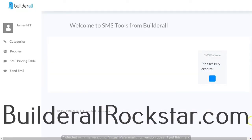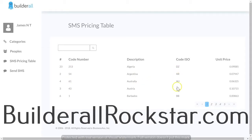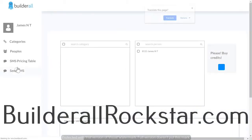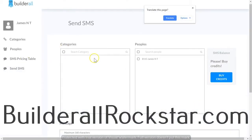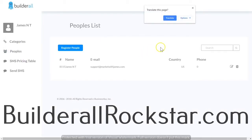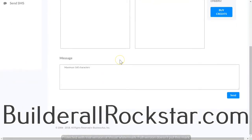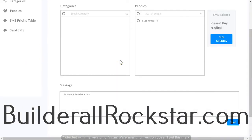On the SMS tool for Builderall, before you get started you need to buy credits. Once you've bought credits, you can view the SMS pricing table and it shows you how much it costs per text message sent out. You have the country code, the country, and the abbreviated country code. Once you've figured out how much it's going to cost, you can go to Send SMS, add people to send messages to, and then start sending SMS messages.